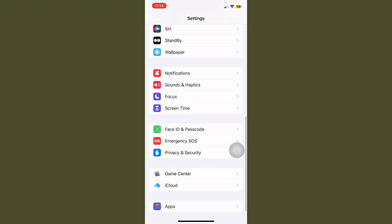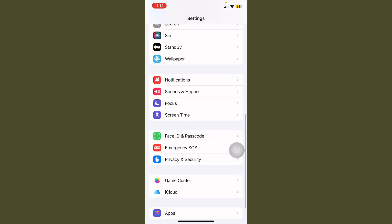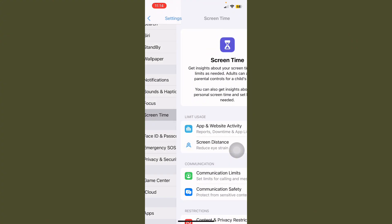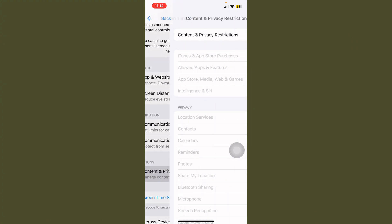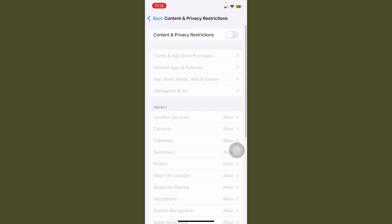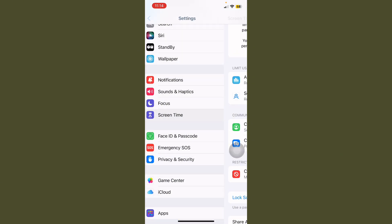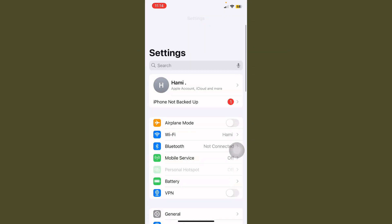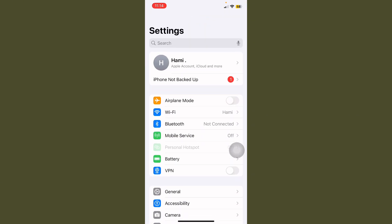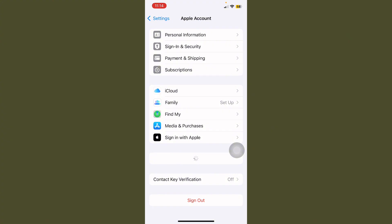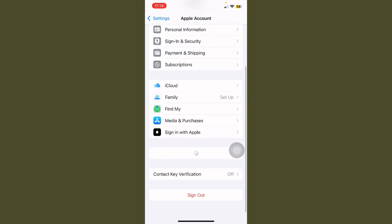Open Settings, scroll down, tap on Screen Time, scroll down again, tap on Content and Privacy Restrictions, and always turn this off if it's turned on. After this, tap on your Apple ID and scroll down.